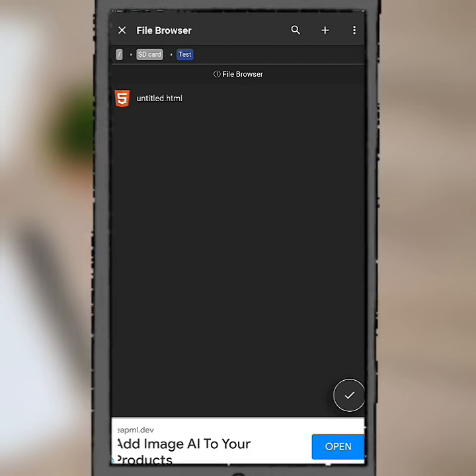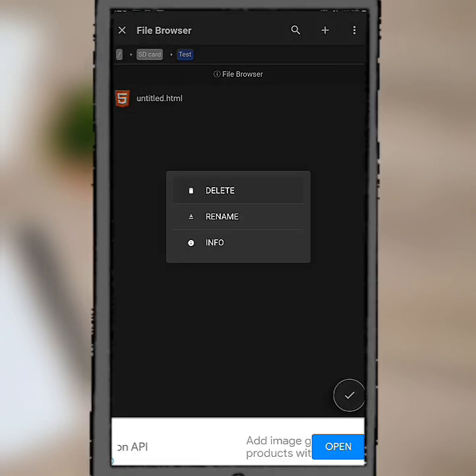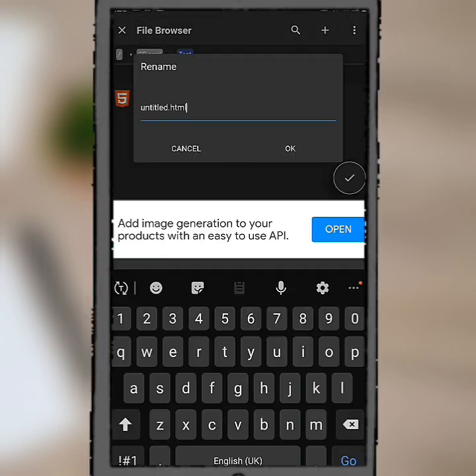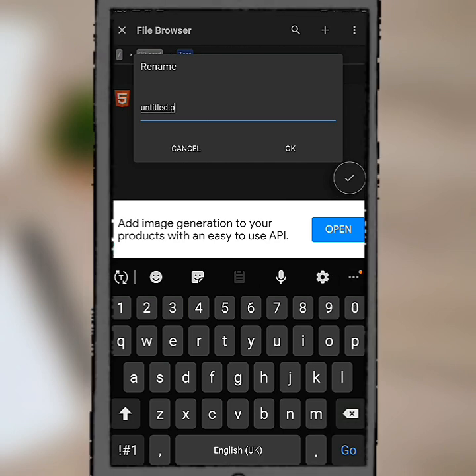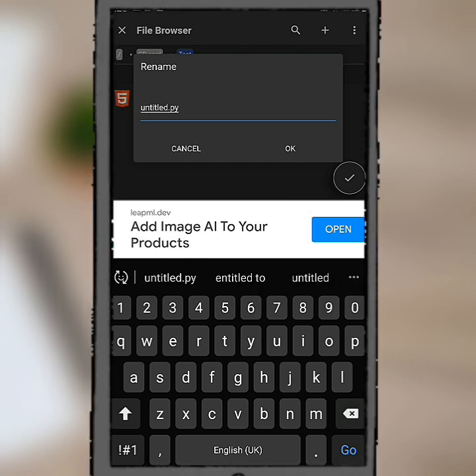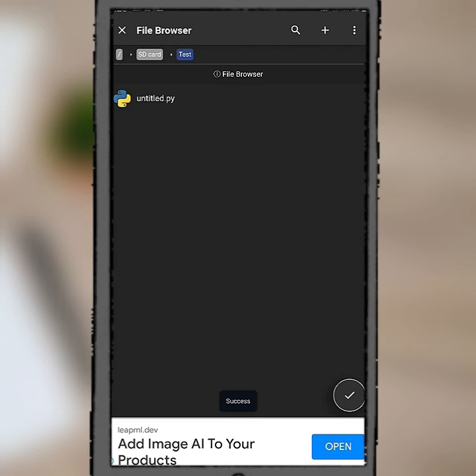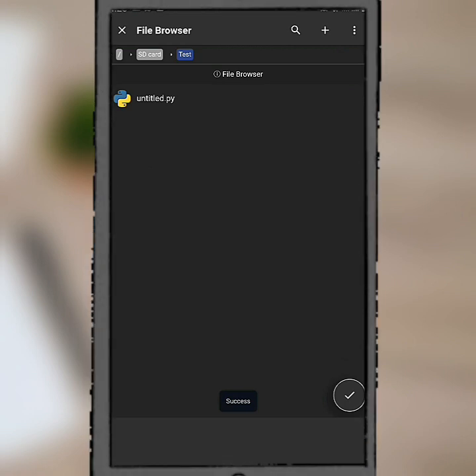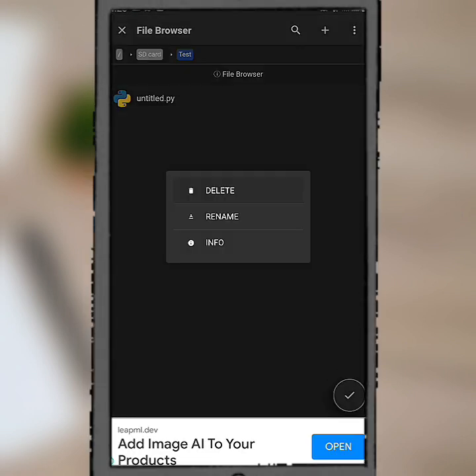So let's just put HTML there and press OK. I didn't really name the file but I just put the extension there. Now if you notice it has changed to HTML. If I click on it then rename it, if I put Python .py, it's gonna change to Python.